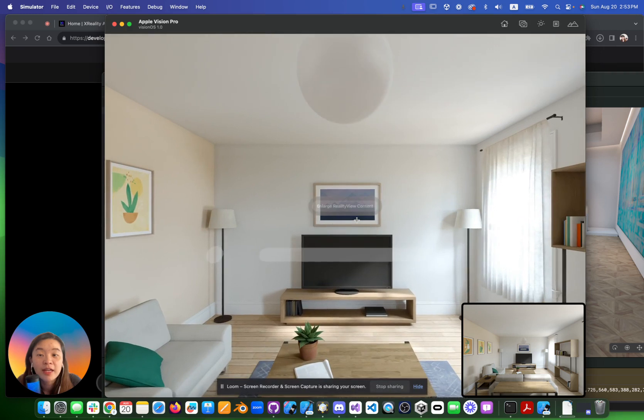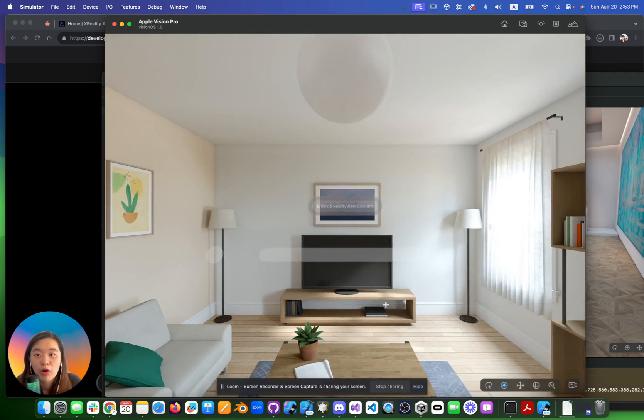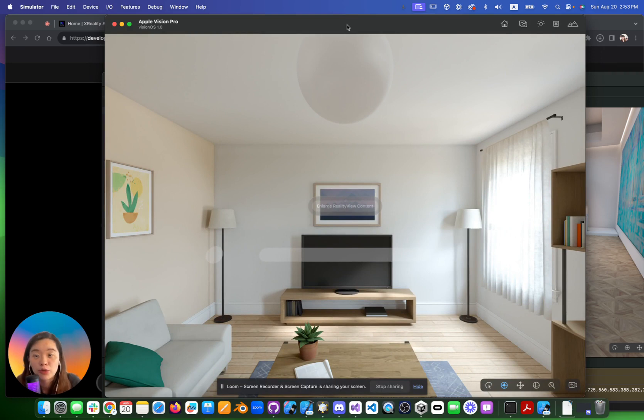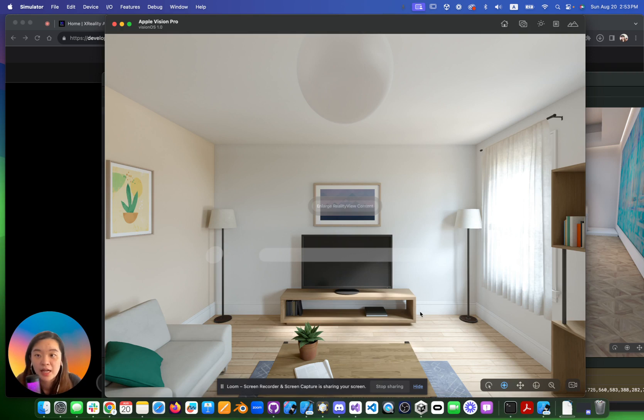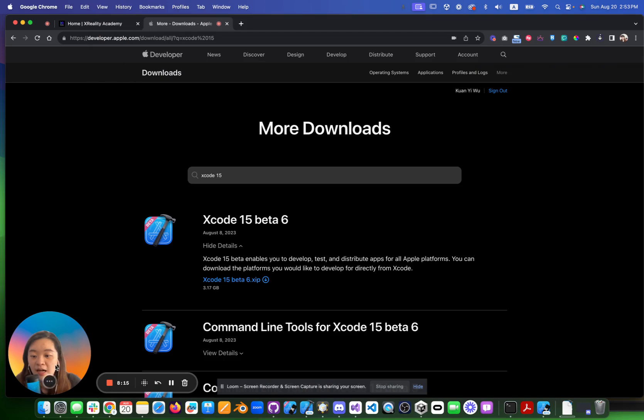This is a simple download intro for Vision Pro. If you are interested, feel free to join our community hub and get more information. Remember to sign up. We will provide a signup form for you. Thank you so much and I will see you in our workshop. Bye-bye.